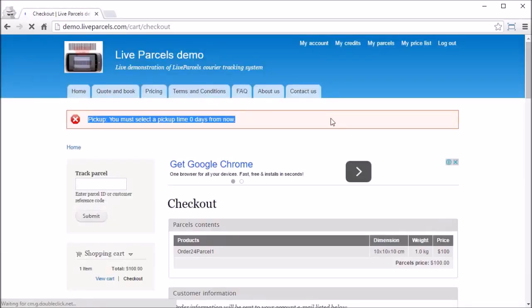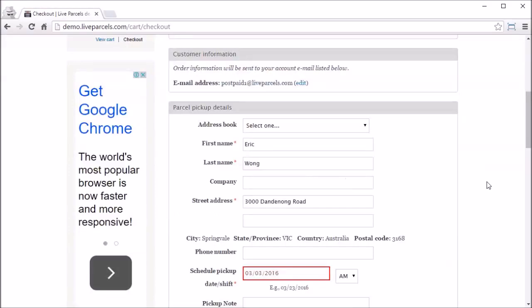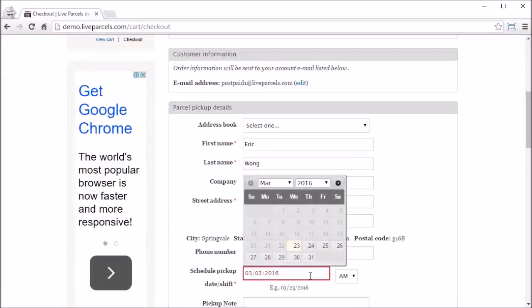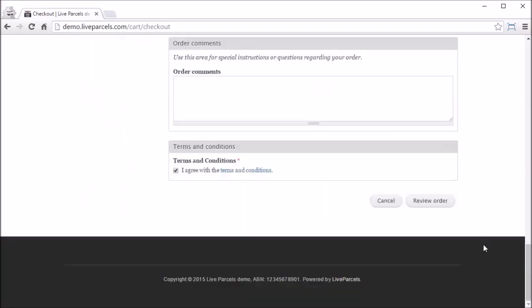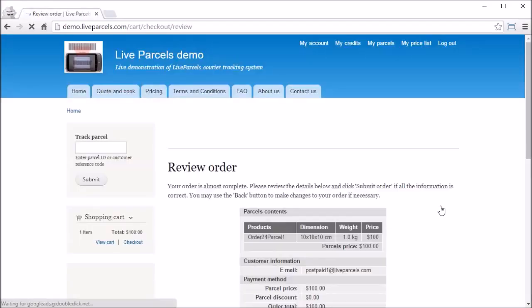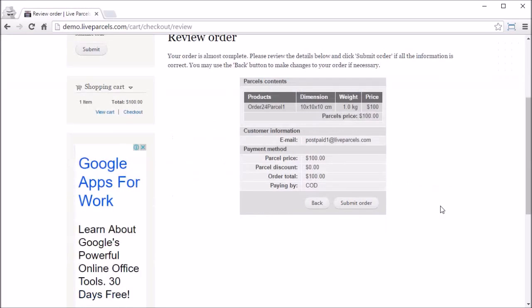We see here that the website is telling us the pickup date is in the past because this was created a number of days ago, so we need to change it to today's date or tomorrow's date and review the order again. If everything looks fine, submit it.